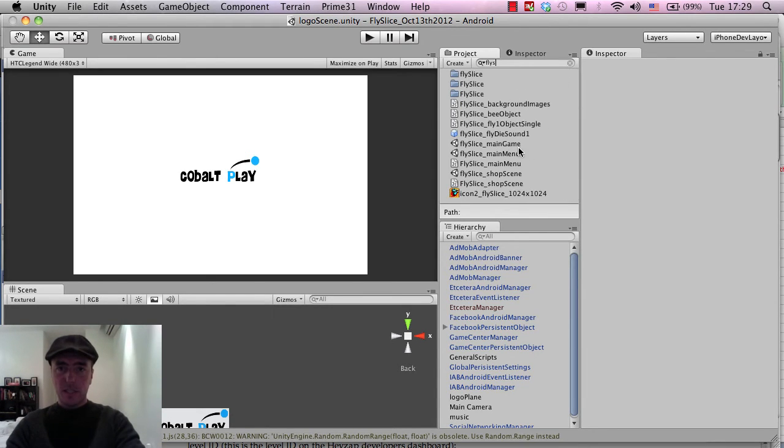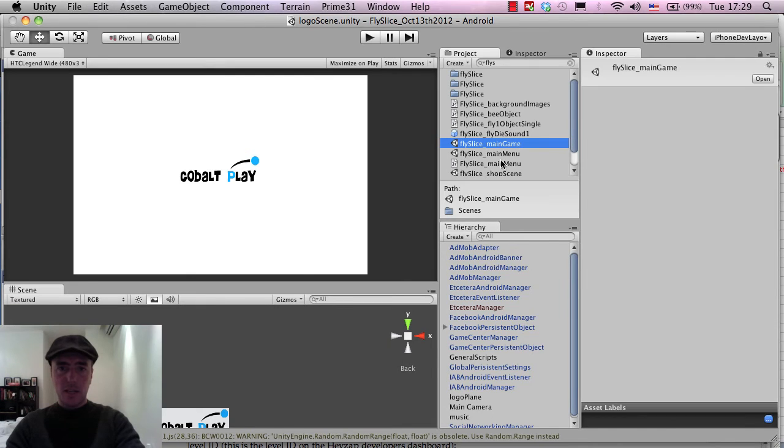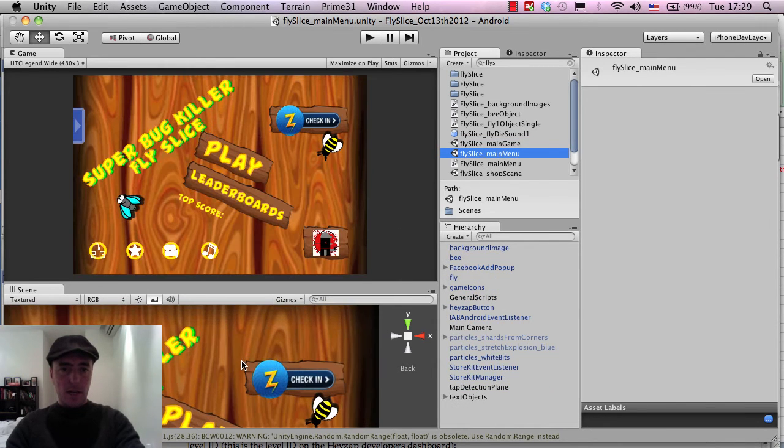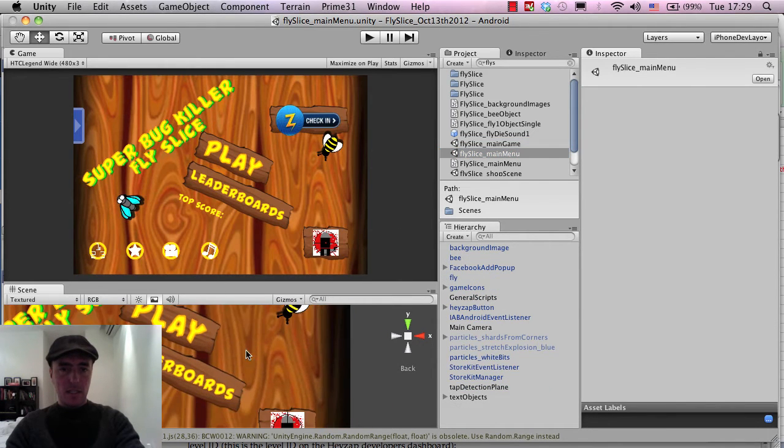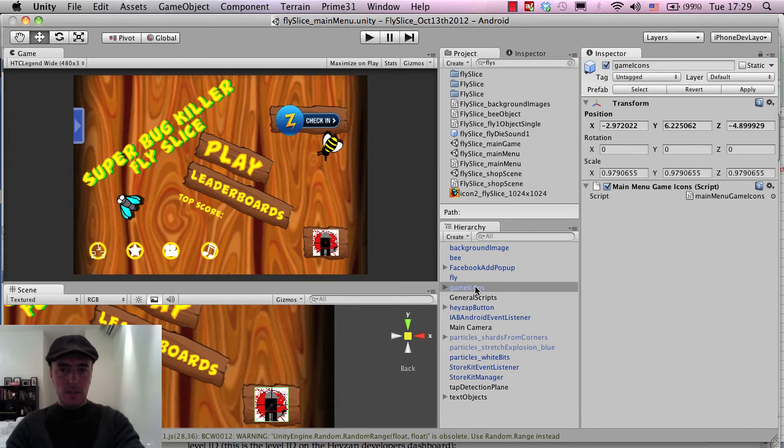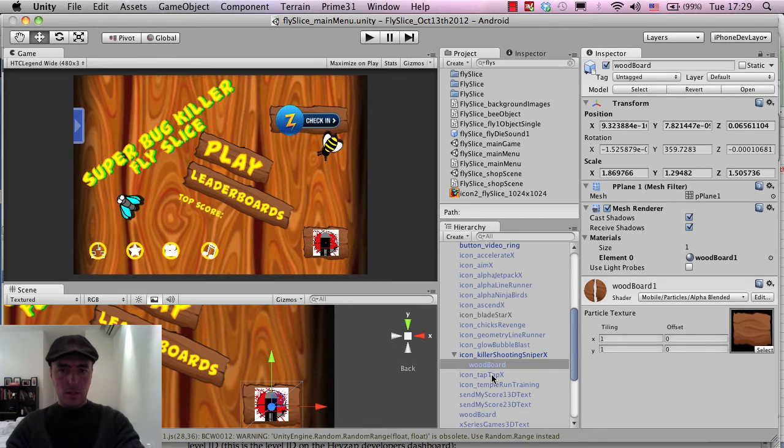It's Fly Slice, Main Game. Sorry, Main Menu. And down here, if I click on this, the wooden board, if I rotate around, there you go.